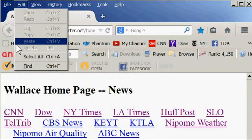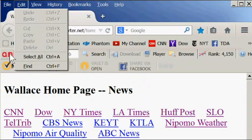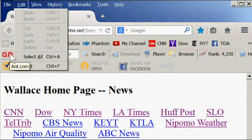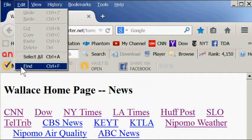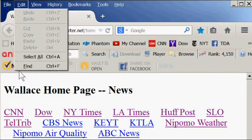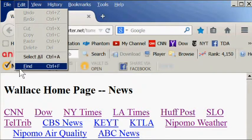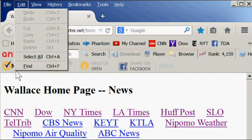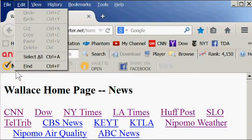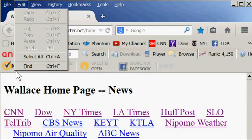The select all command will select all the text on the current webpage. And the find command will locate a word or words on the current webpage. On a webpage, the only commands that you really can use are copy, select all, and find, because you can't change somebody else's webpage.